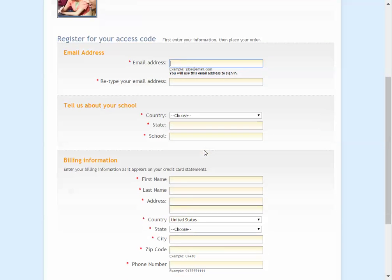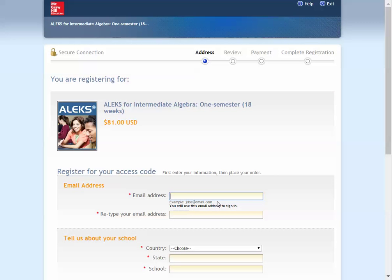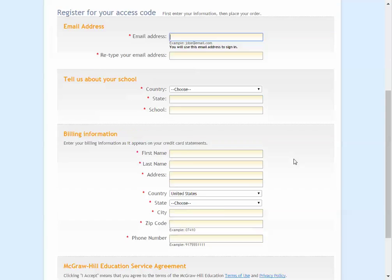Then fill in your account information and it will be finished — you'll have your code. I hope that helps.